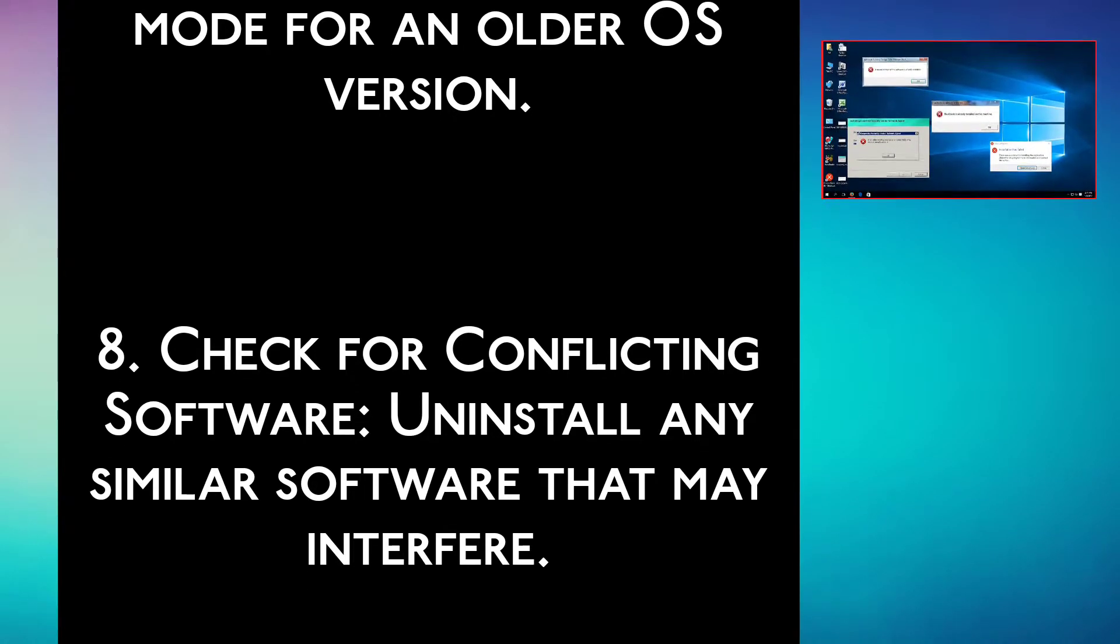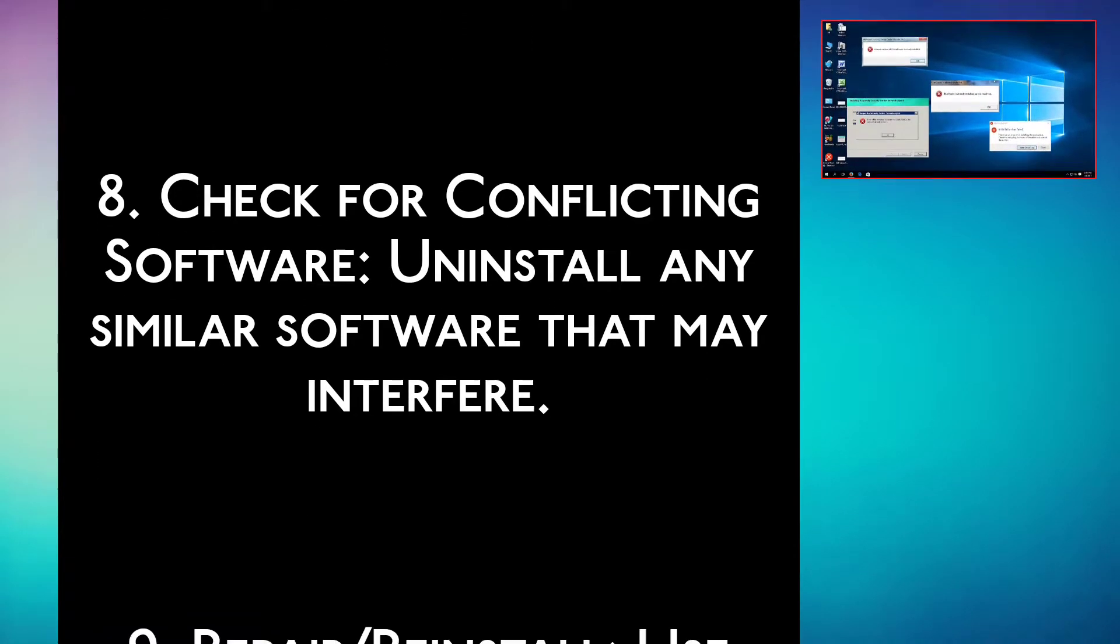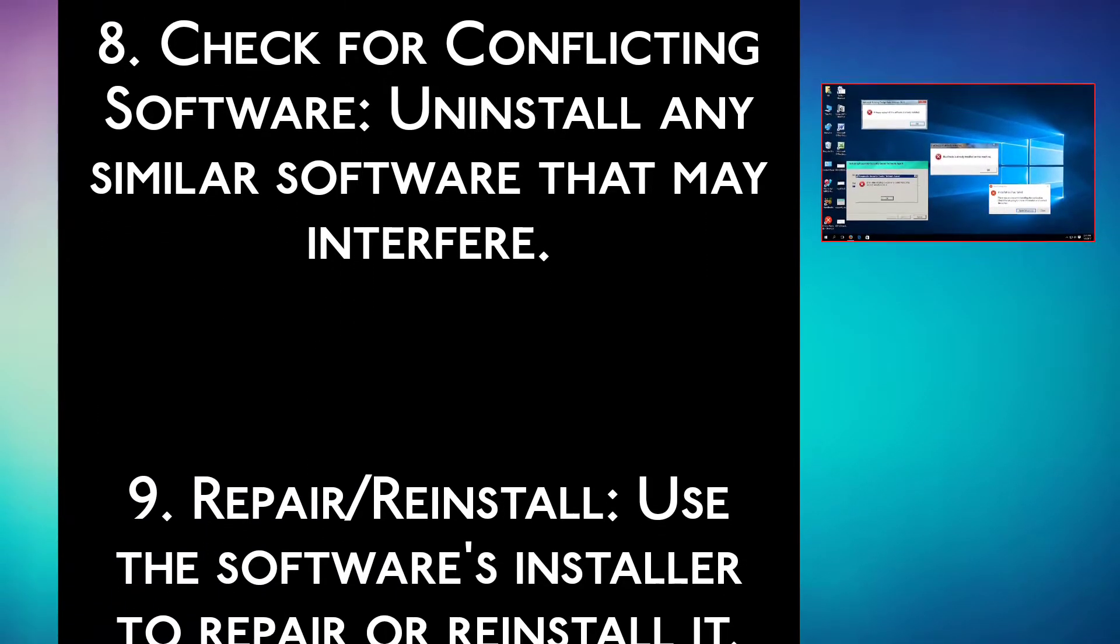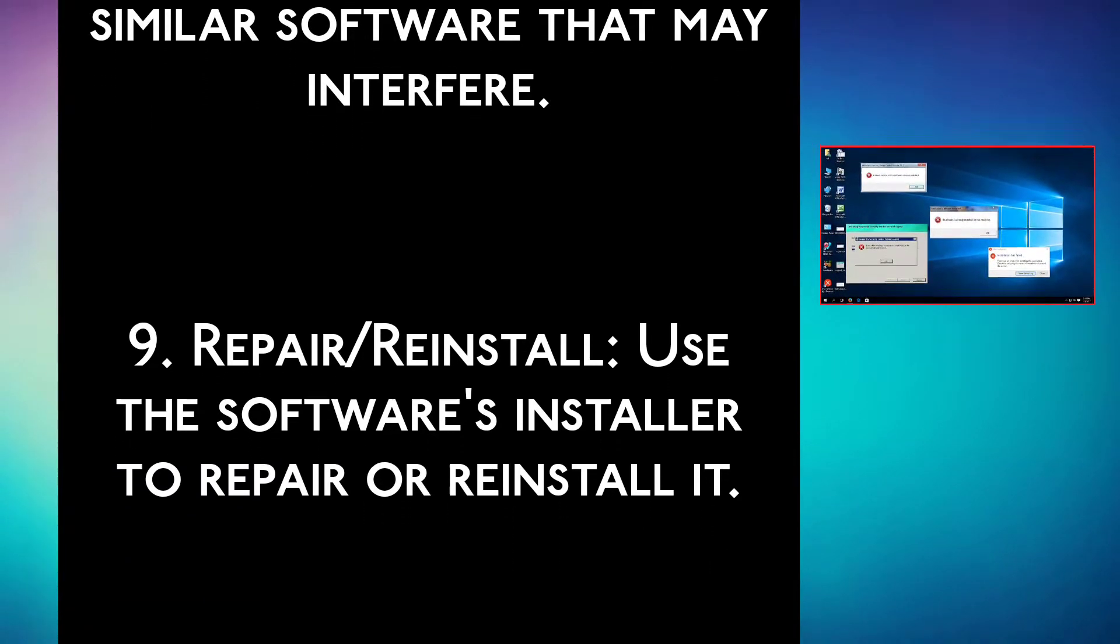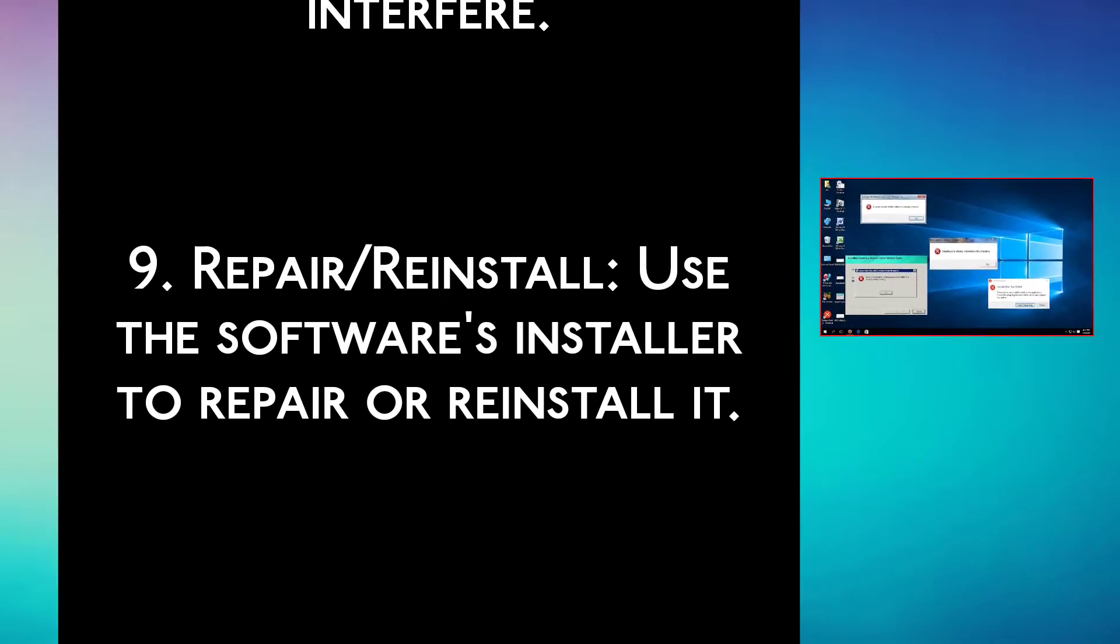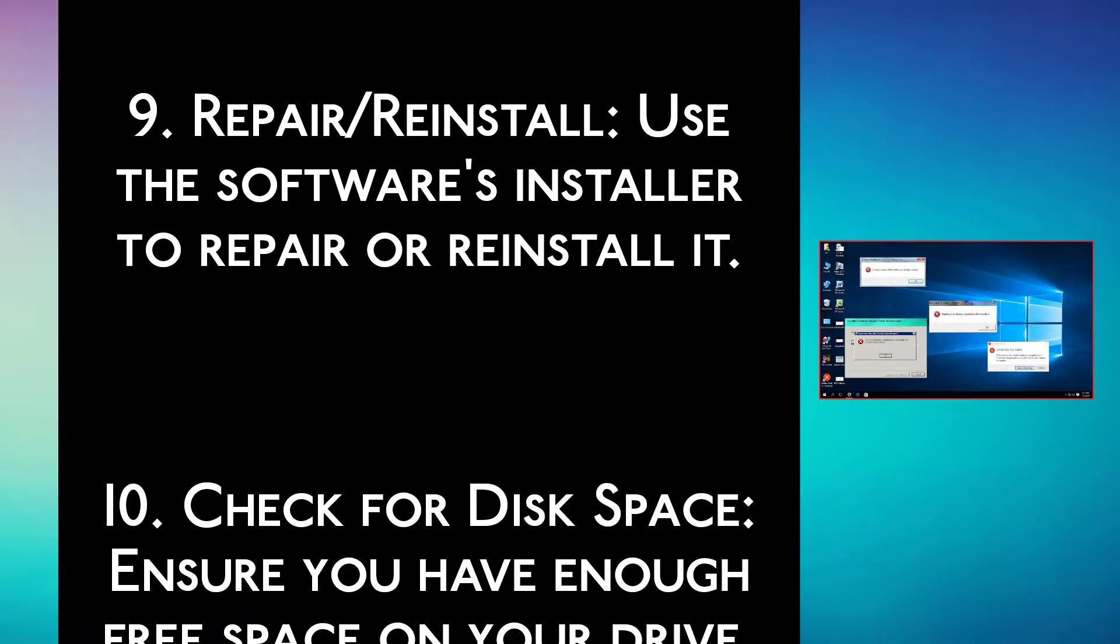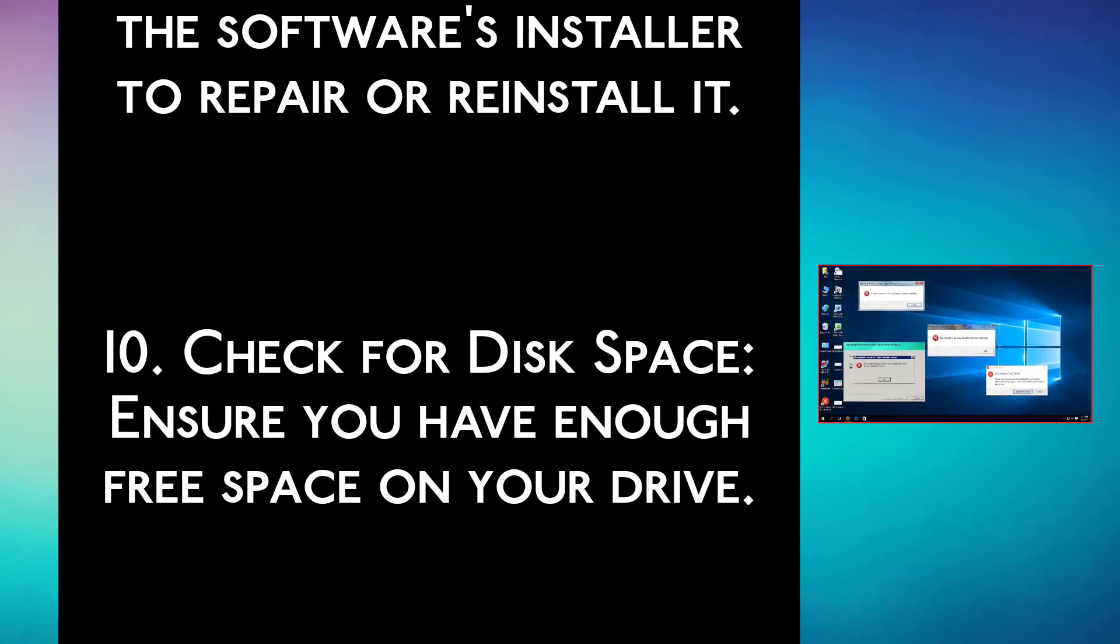Step 8: Check for conflicting software. Uninstall any similar software that may interfere. Step 9: Repair or reinstall. Use the software installer to repair or reinstall it.